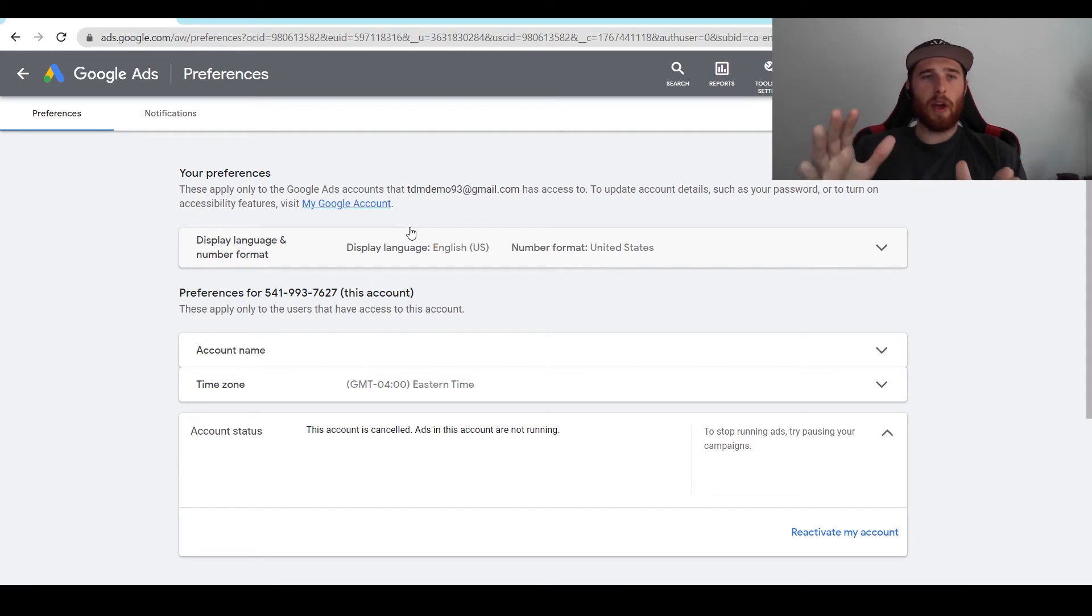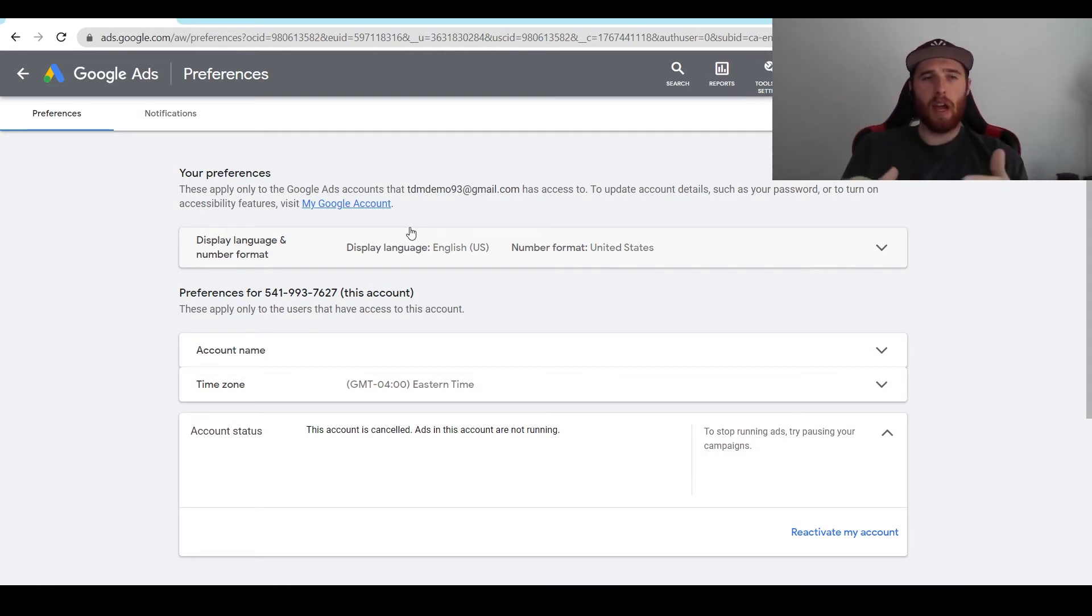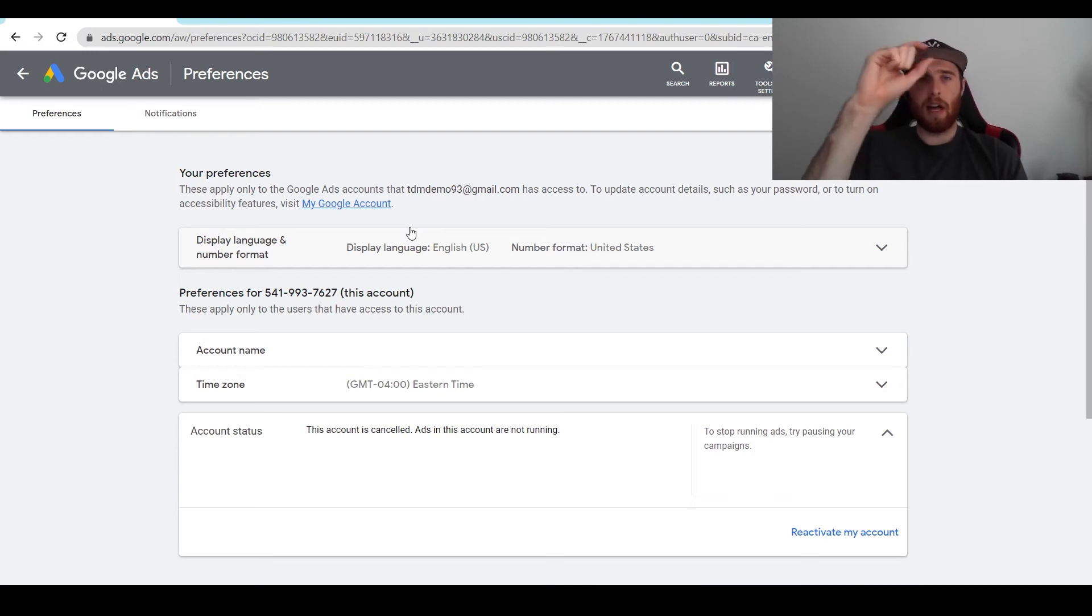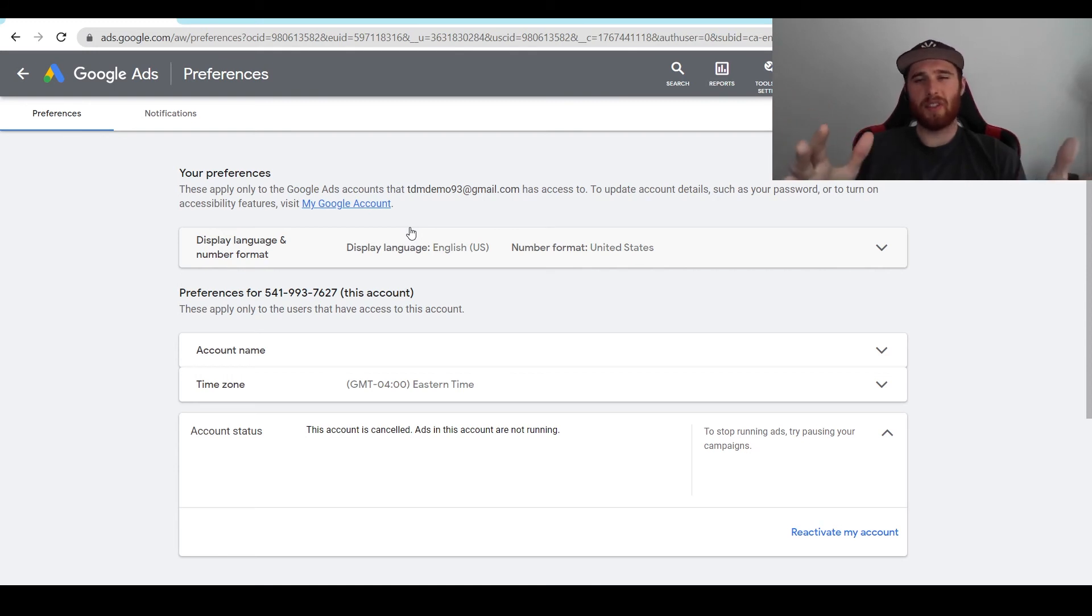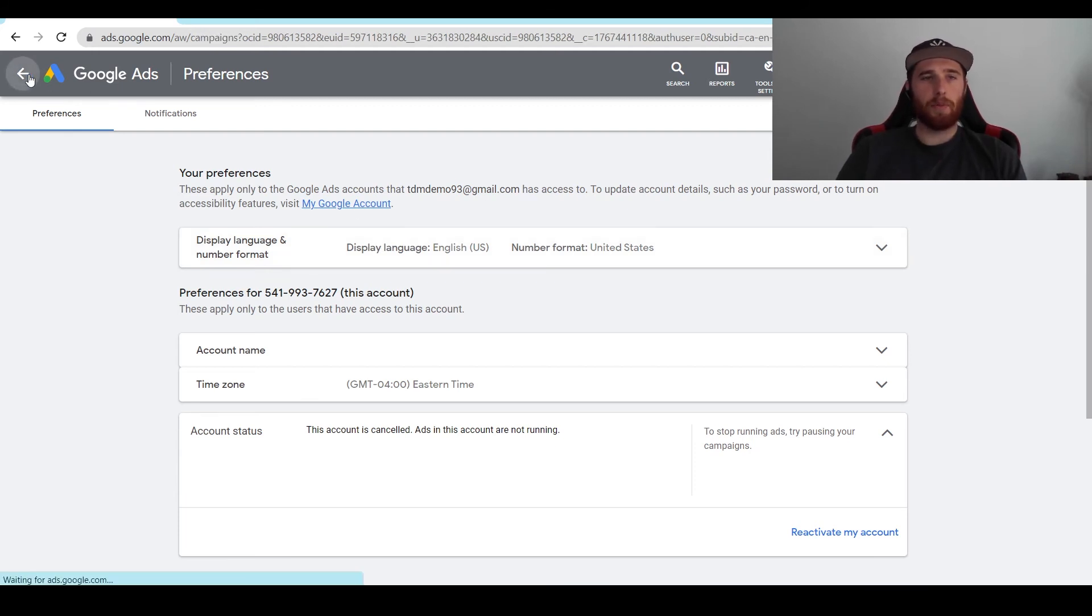Now you will still be able to access the account when you sign in to Google Ads, but you can create a new account and not access it. This is for any information still left over in the account. If you want to access it, it will say Google Ads account canceled next to it. You can still access it and look through all of the data if you wish to do so. But for all intents and purposes, the account is now deleted and you're good to go. You don't have to worry about this anymore.